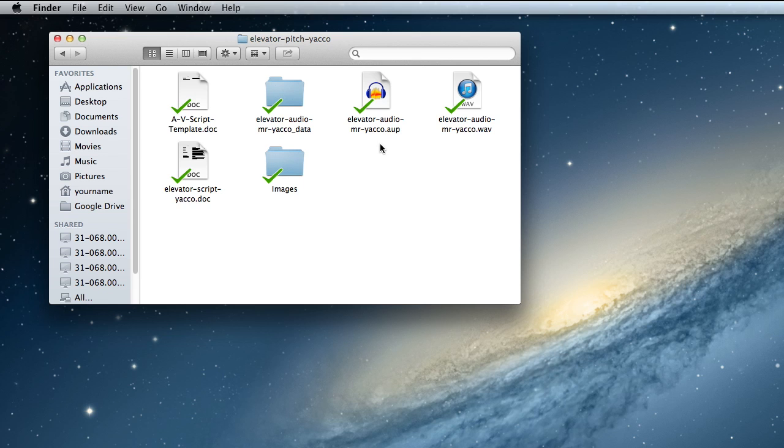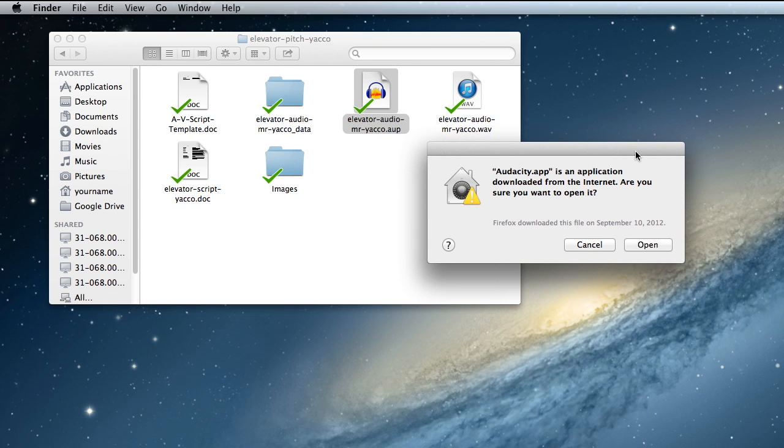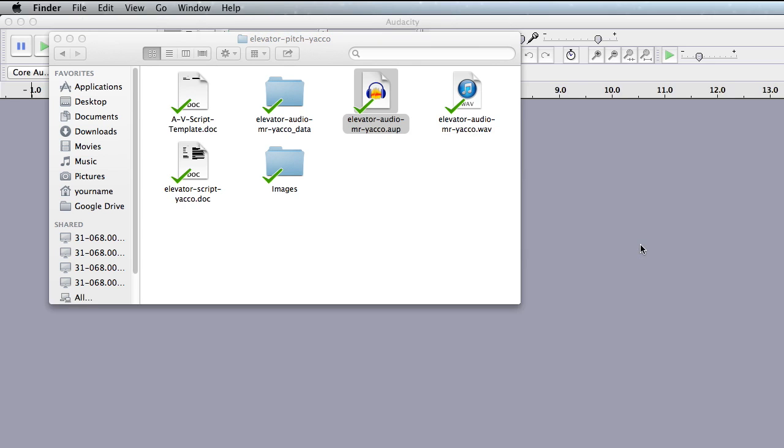But in order to launch Audacity, just go ahead and click on the Audacity project file, double click on it. It should ask you this warning message, click open, and your project should be open in Audacity.